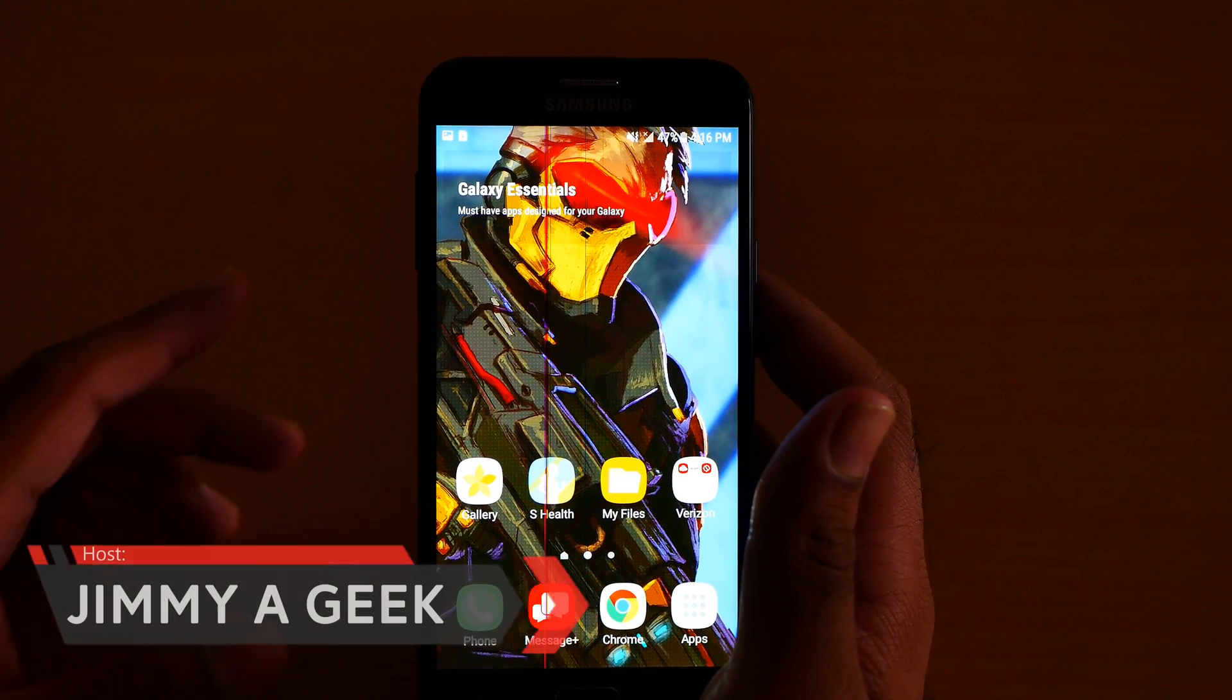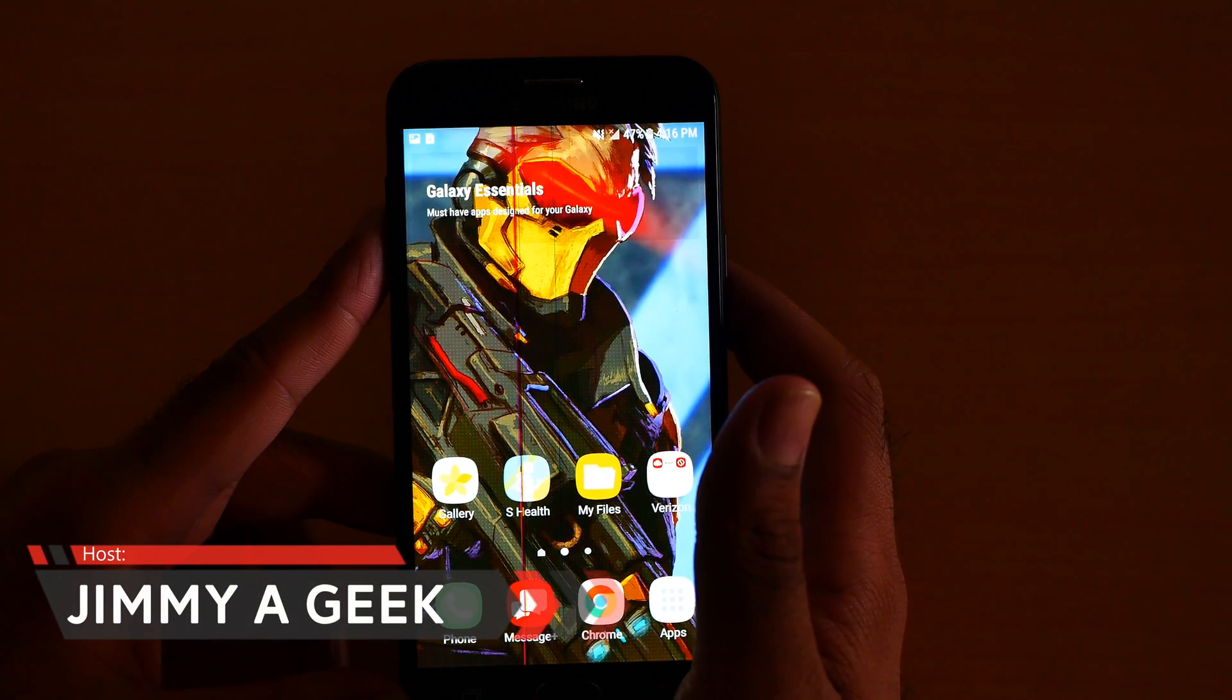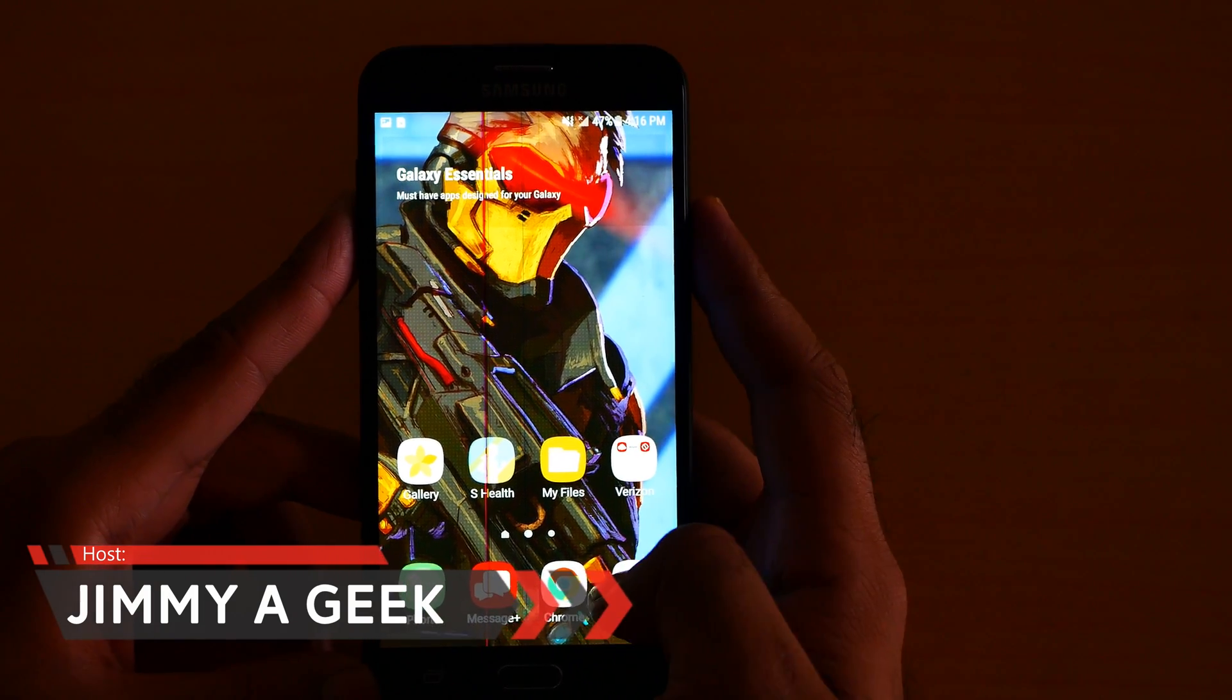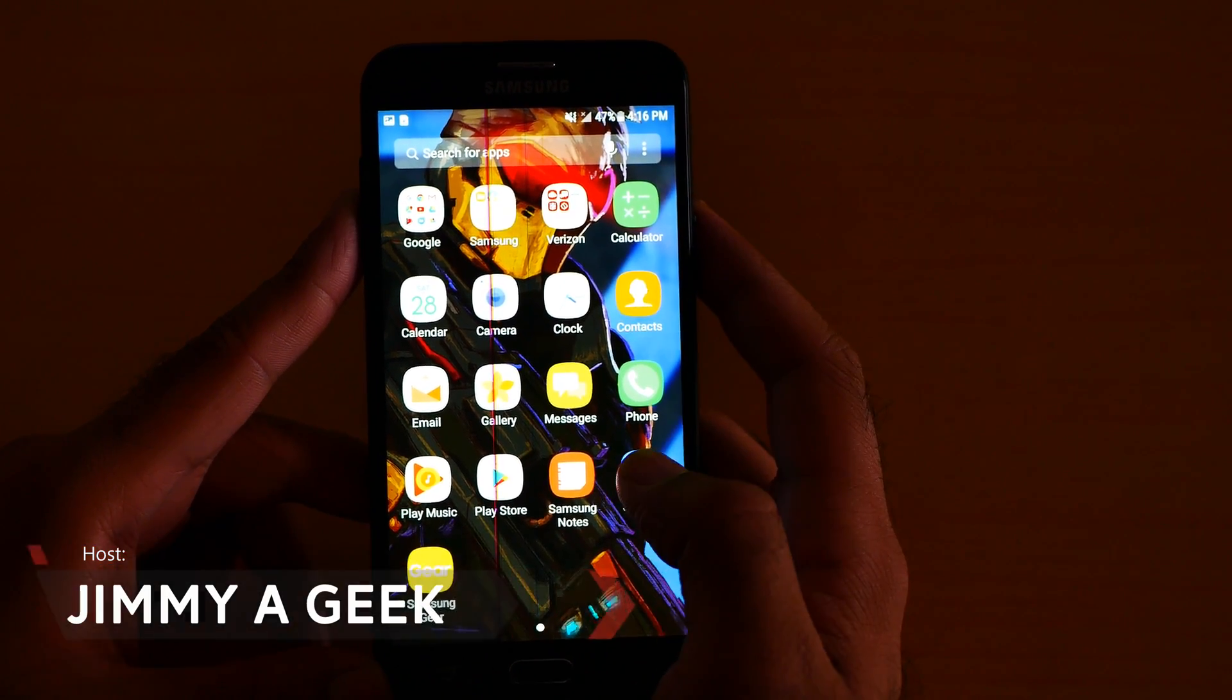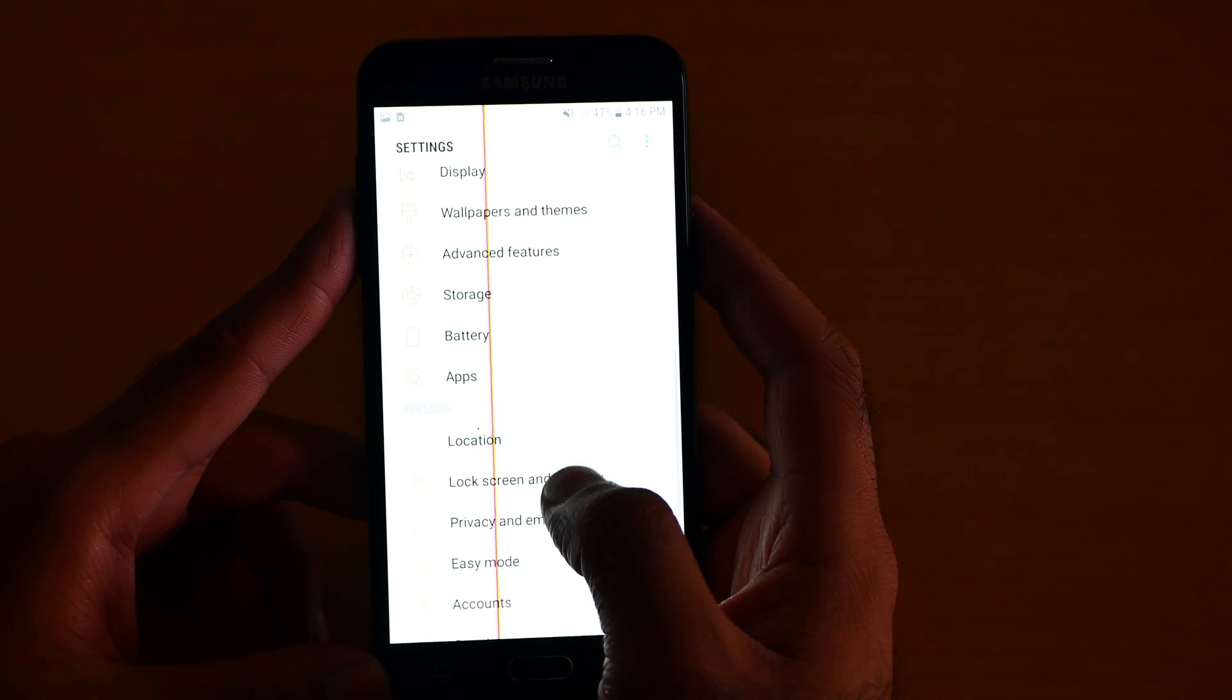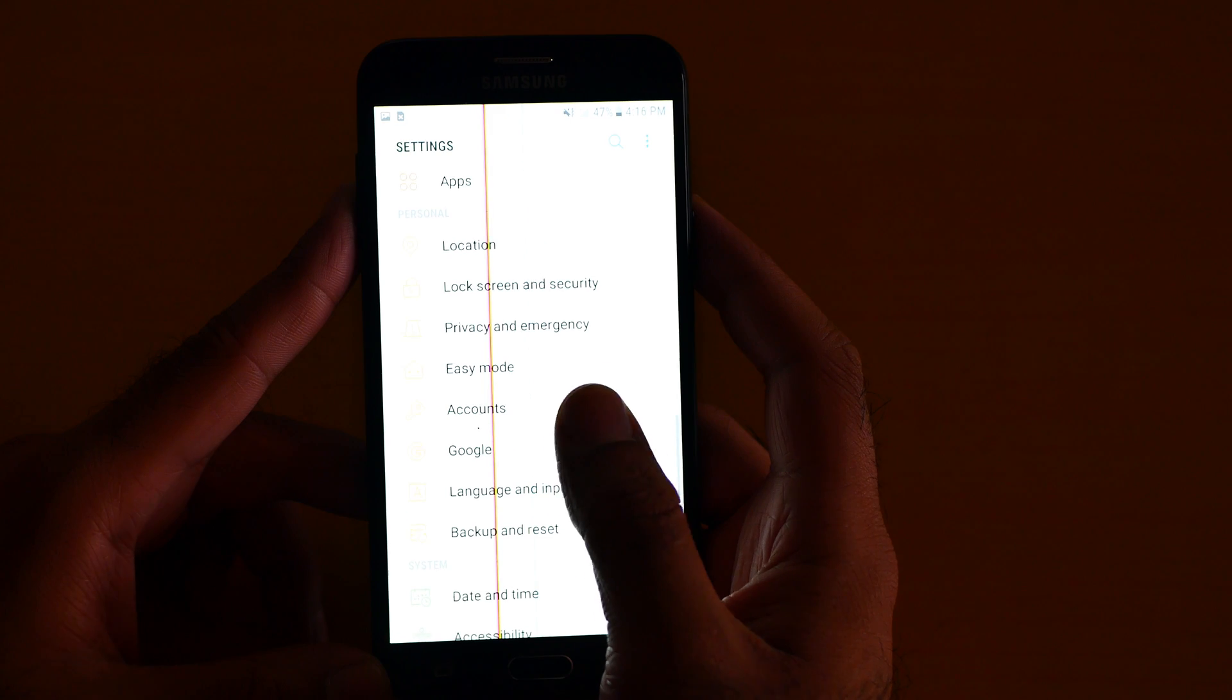What's up guys, it's me GMAGEEK. Here's the Samsung Galaxy J7 V, the Verizon version. Let me show you the security and encryption. Go to settings, go to security, let me show you.